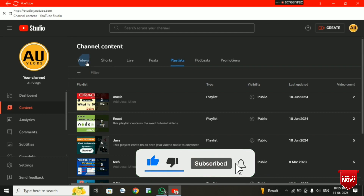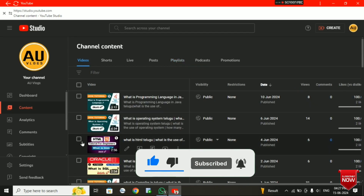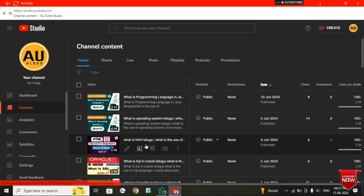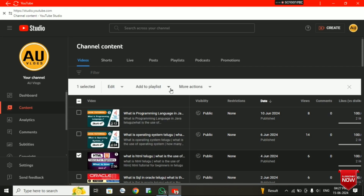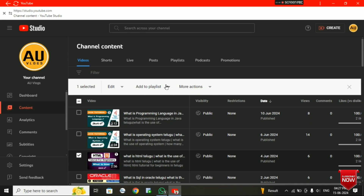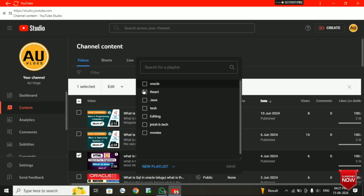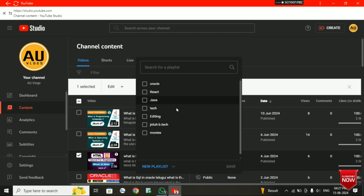So here is my video. We have to click on the HTML video and click on the options. We can choose the 'Add to Playlist' option. Then we have to click on the playlist.